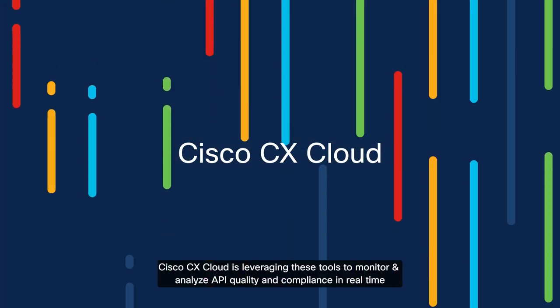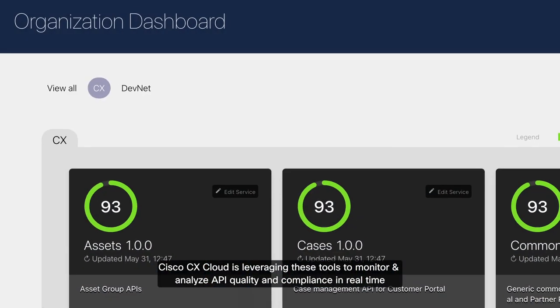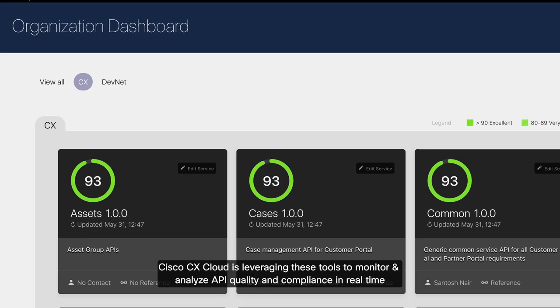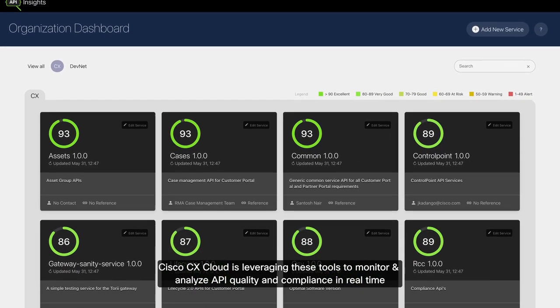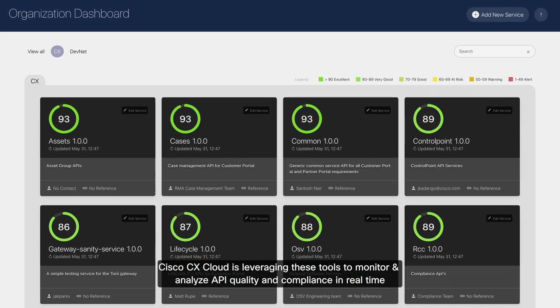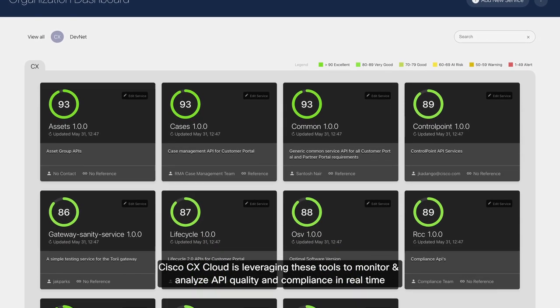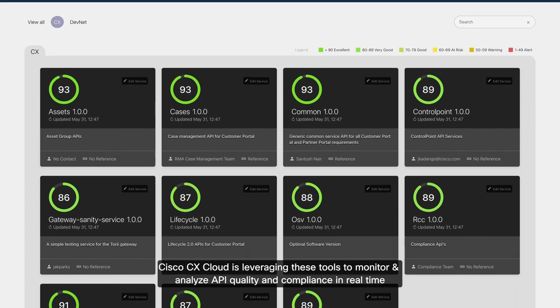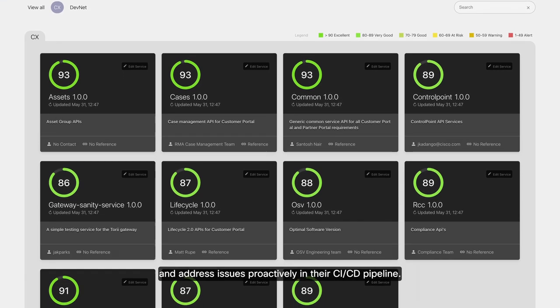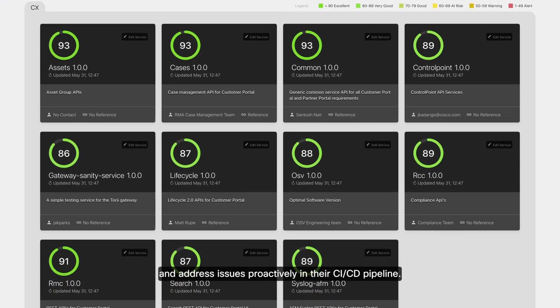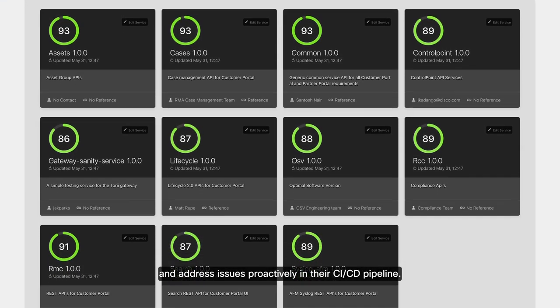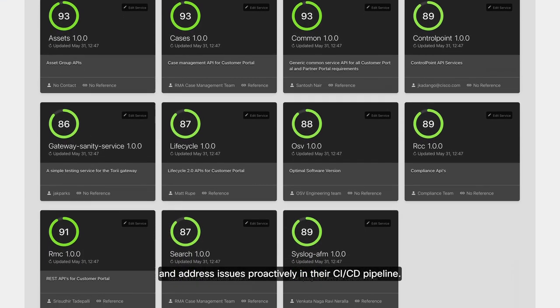Cisco CX Cloud is leveraging these tools to monitor and analyze API quality and compliance in real time and address issues proactively in their CI-CD pipeline.